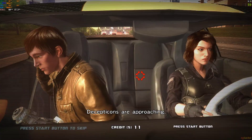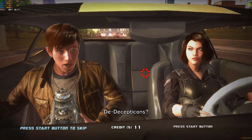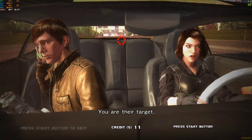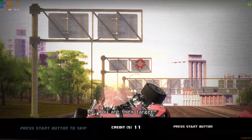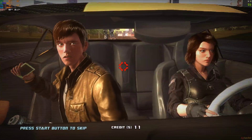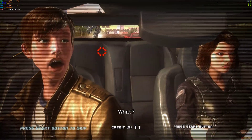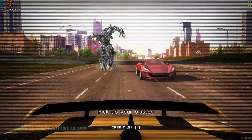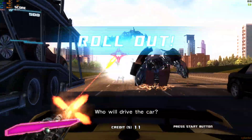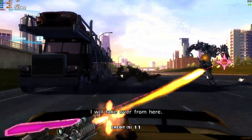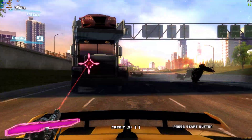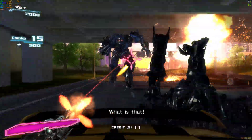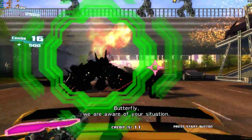Decepticons are approaching. You are their target. Pick up your gun. Who will drive the car? I will take over. Are you kidding? What is that? What am I?